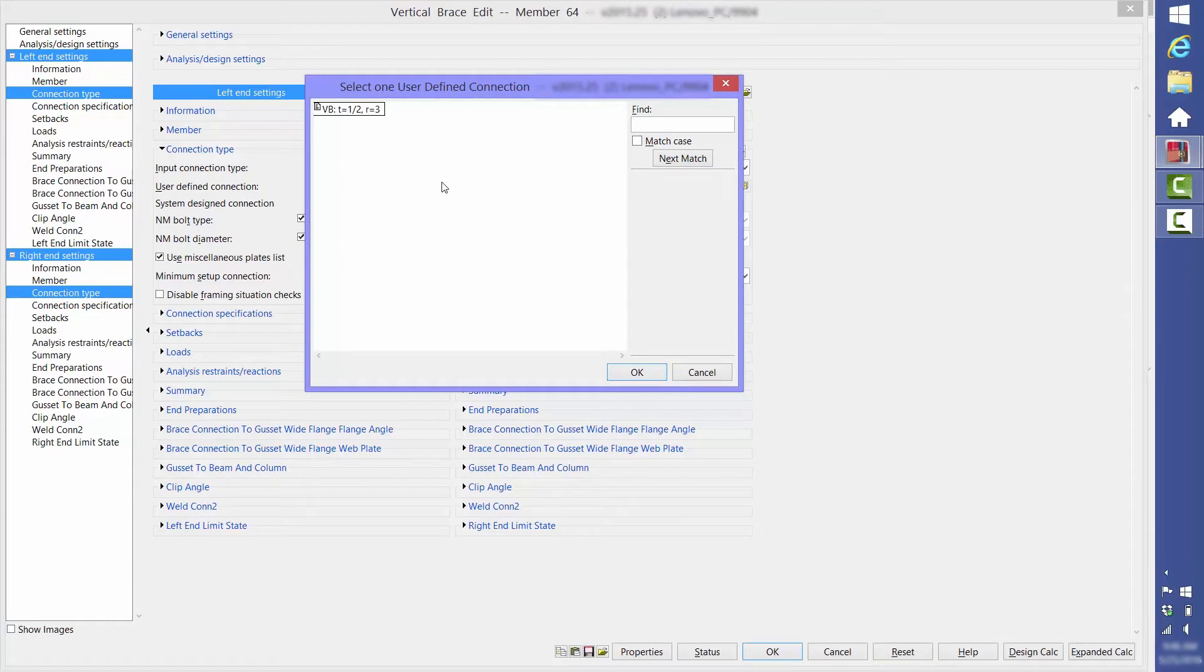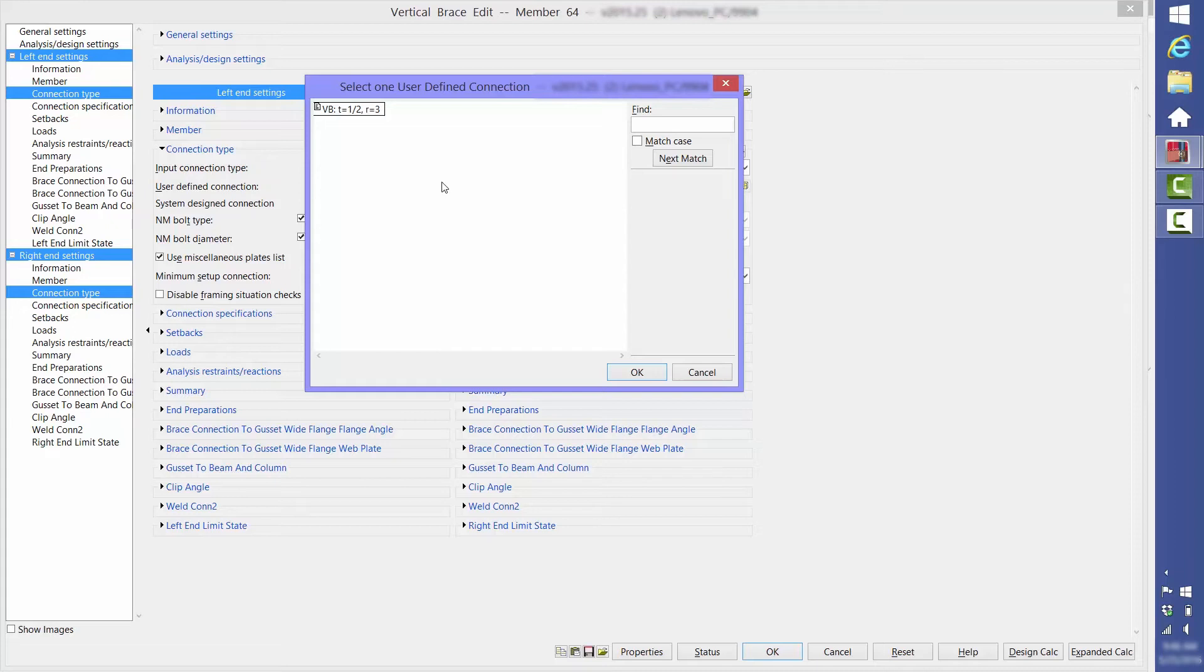Now, if you're like many of our customers, you will develop dozens and dozens of user defined connections. Since this is a brand new model with no information copied over from previous jobs, we only have the one connection to choose from. We select that, and the model is automatically updated.